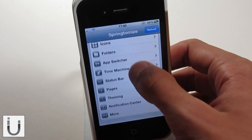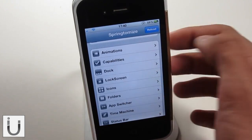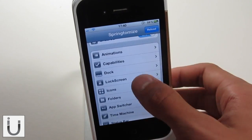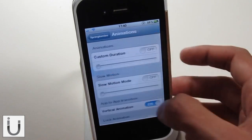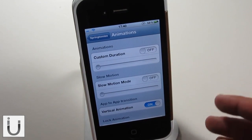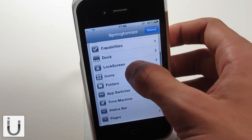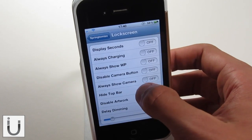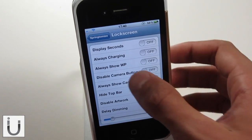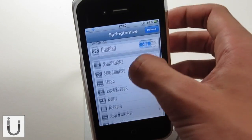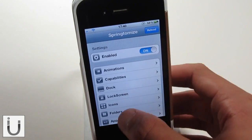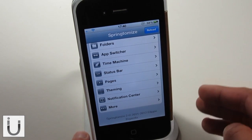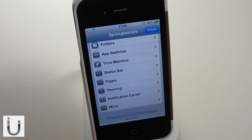For example, all of these menus right here — we have animations, capabilities, dock, lock screen — there are about 15 little menus, each bringing up a panel of so many different system options which you can configure. If we go into lock screen, you have the ability to hide the top bar, disable artwork, display seconds, and stuff like that. It's just an awesome tweak, one I use pretty much every day, and one which can replace a lot of tweaks in Cydia by itself, which is seriously cool.